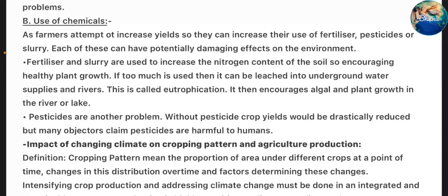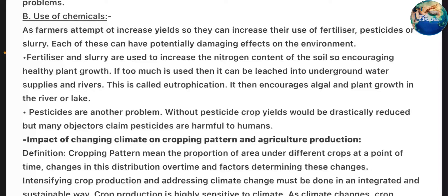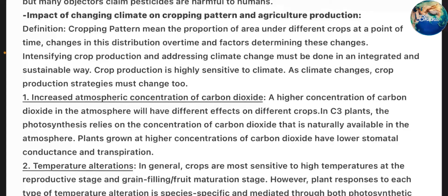Use of chemicals: As farmers attempt to increase yields, they increase their use of fertilizer, pesticides or slurry. Each of these can have potentially damaging effects on the environment. Fertilizers and slurry are used to increase the nitrogen content of the soil, encouraging healthy plant growth. If too much is used, it can be leached into groundwater supplies and rivers — this is called eutrophication — which then encourages algal and plant growth in rivers or lakes. Pesticides are another problem; without pesticides, crop yields would be drastically reduced, but many objectors claim pesticides are harmful to humans.